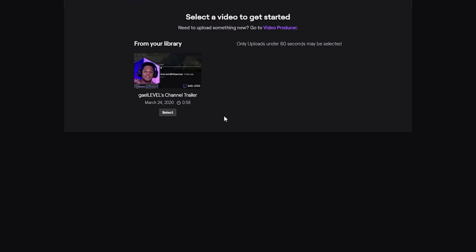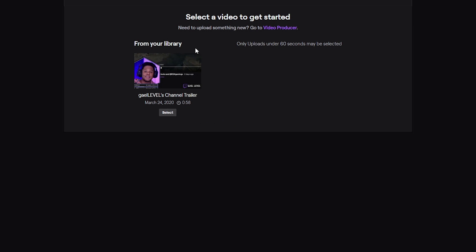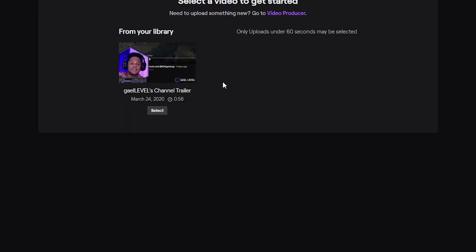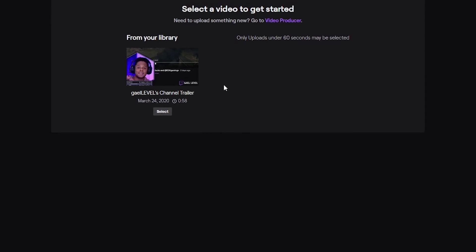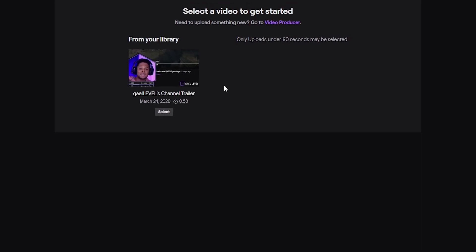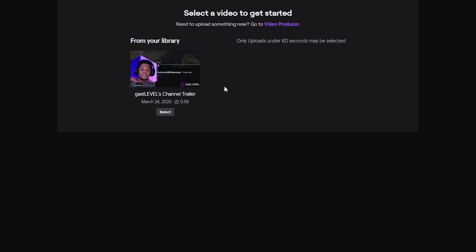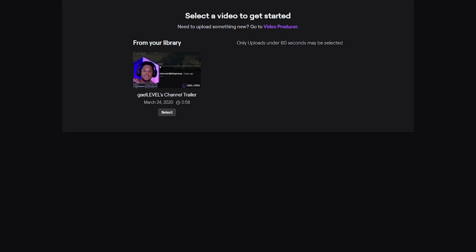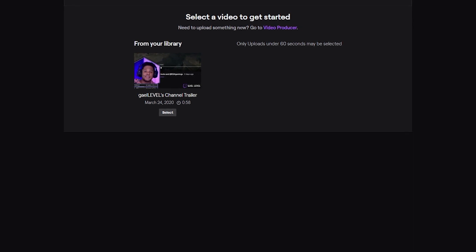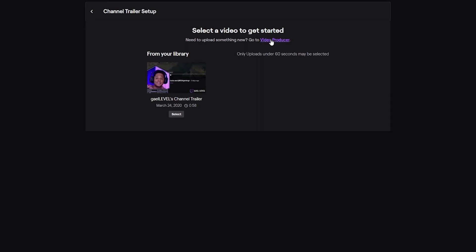The restriction is 60 seconds for the channel trailer. So if you don't have any videos that are less than 60 seconds, nothing will show up here. But as you can see, if you need to upload something new, go to Video Producer.